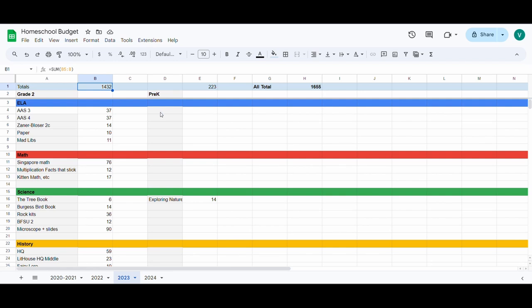I went back and forth on including that, and that's part of why her total is so high because it has that in-person Chinese school in there. But it is one of those subjects that I report to the state that I'm teaching her, so I eventually decided to add it to the spreadsheet too, but it does inflate her number a bit. I'll delete it when we get to the bottom and then you can see how much we spent just on curriculum. But total this year on homeschooling things we spent $1,655 for my two kids.